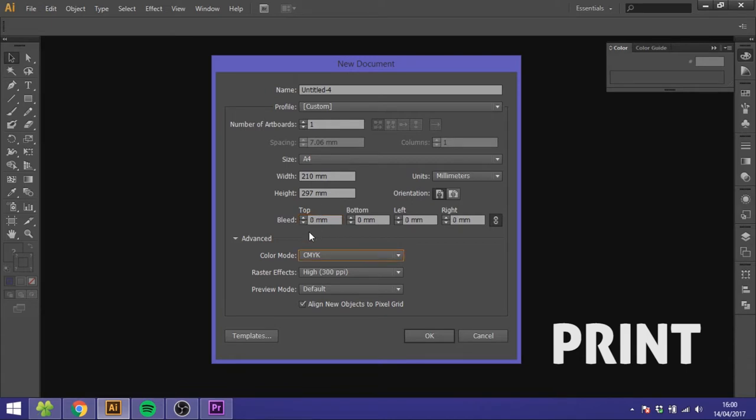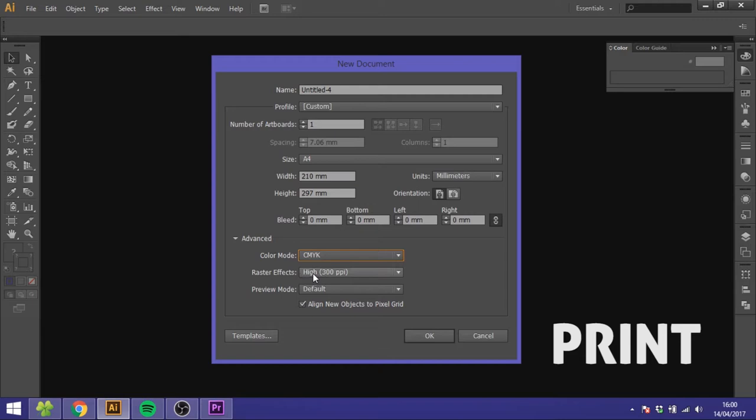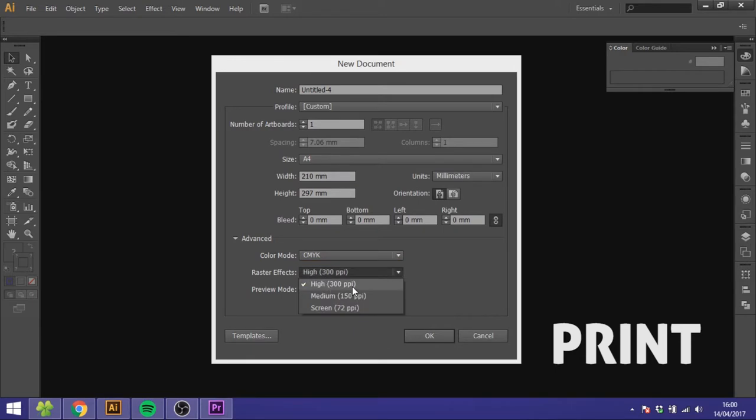In color mode you choose CMYK as these are the colors you use for print. In raster effect you can choose 300 ppi but I will advise you to not use effects inside Adobe Illustrator as this will decrease the quality of your artwork. If you do need effects I will advise you to draw them yourself.